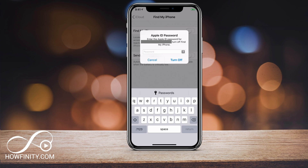If you forgot your Apple ID for some reason, you can go ahead and reset that on the Apple website. I'll put a link in the description if you need to do that.